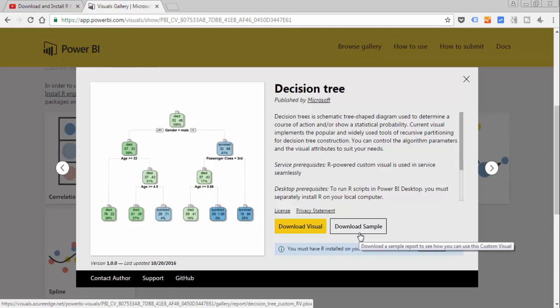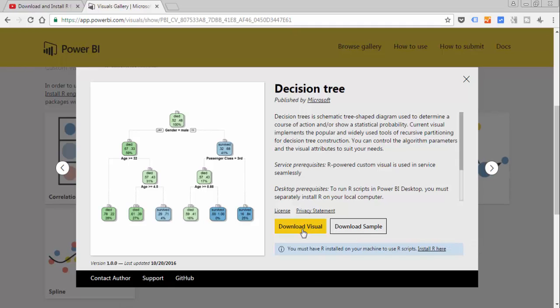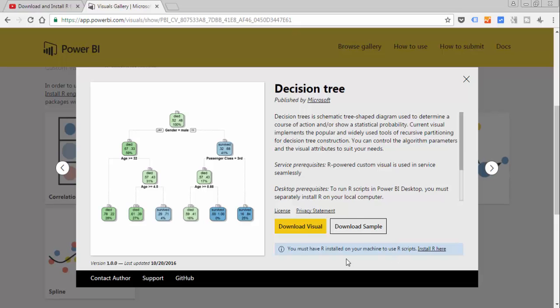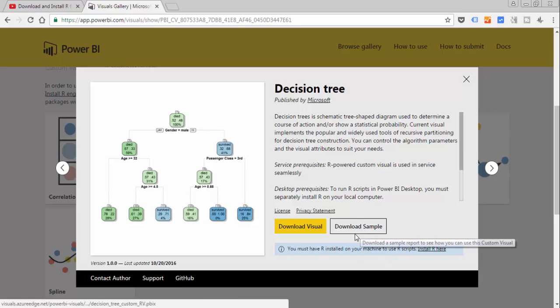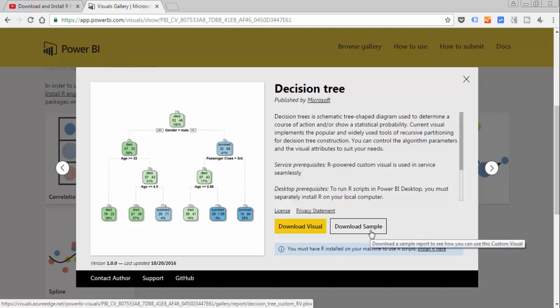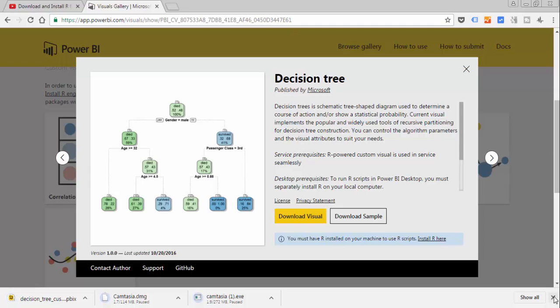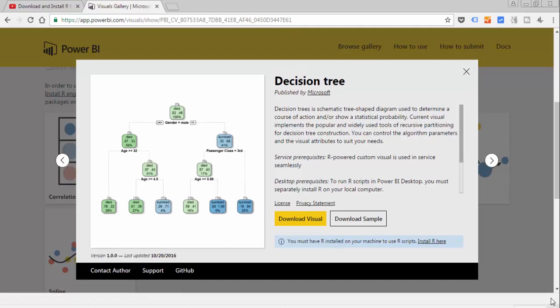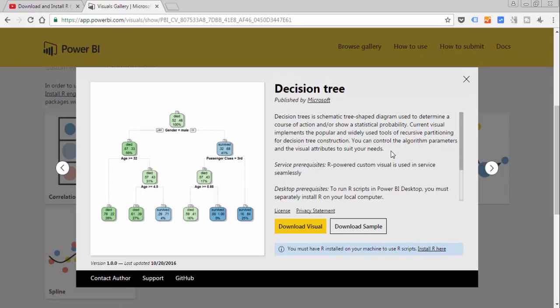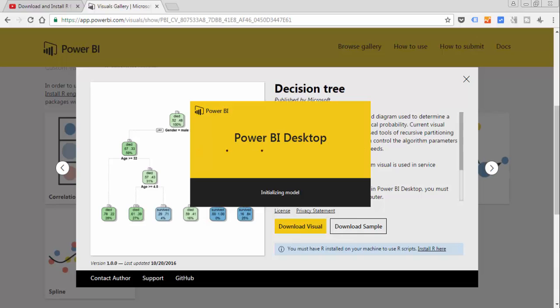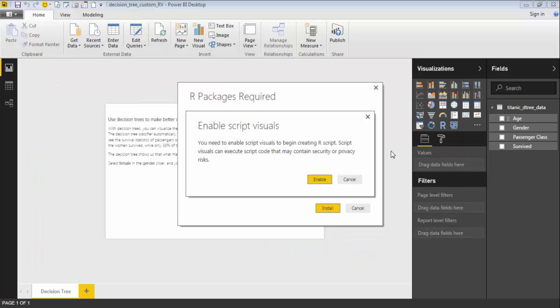The example comes with the visual inside so you don't need to install it, and then here they remind you that you have to have R installed. So I have already downloaded the visual but the only thing you need to do is to click download and it will come up. Let's look at how that works. Here is the example.